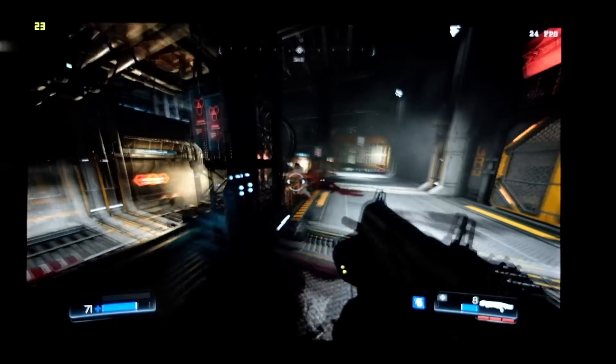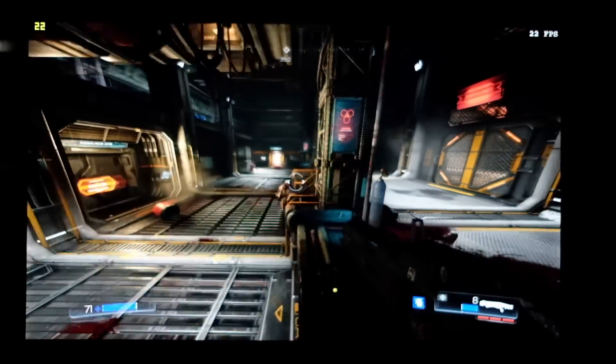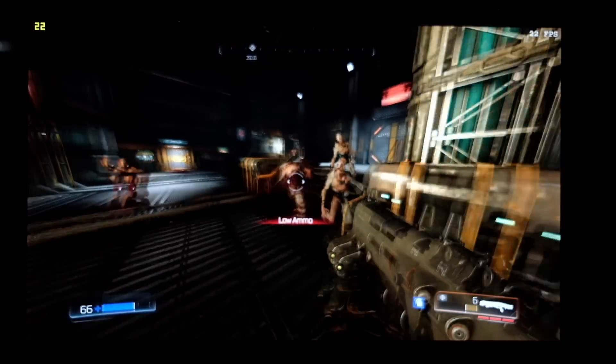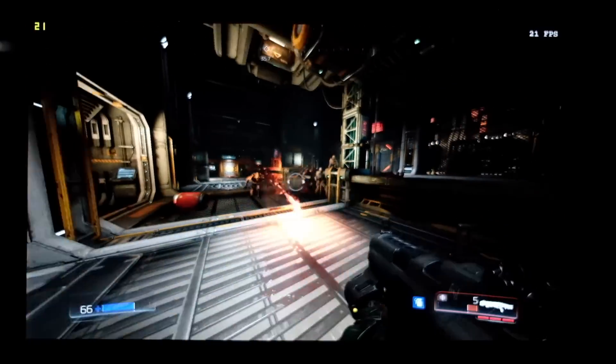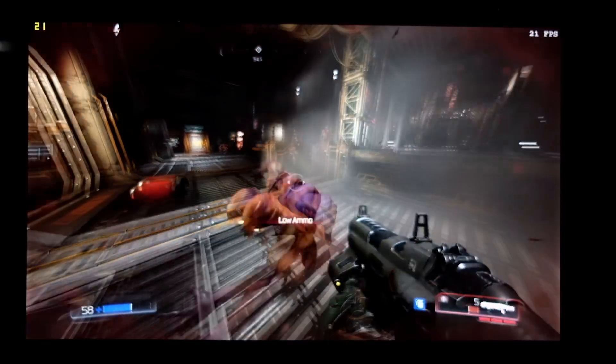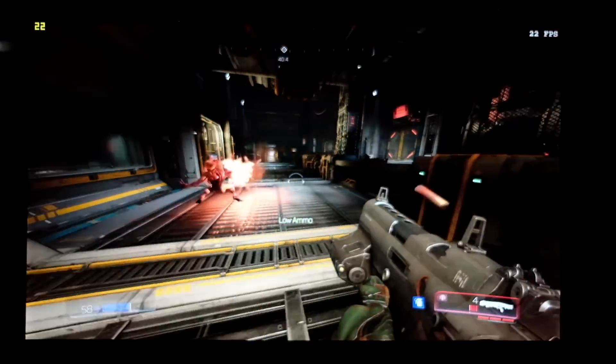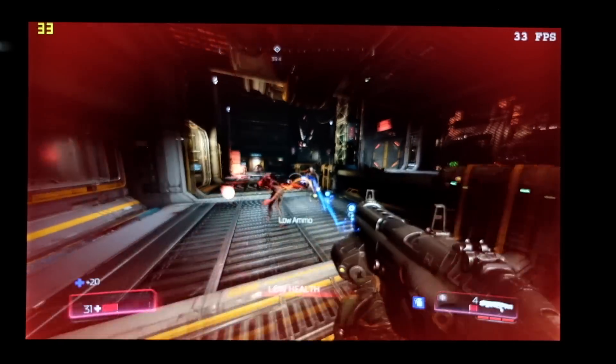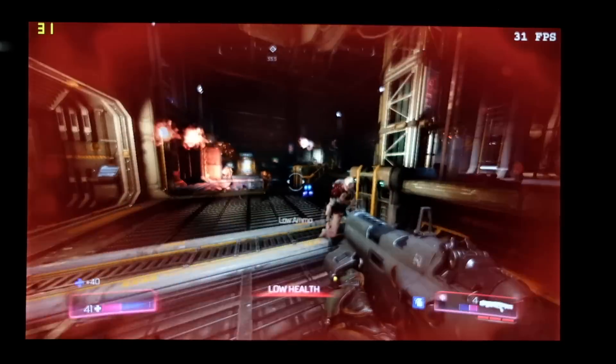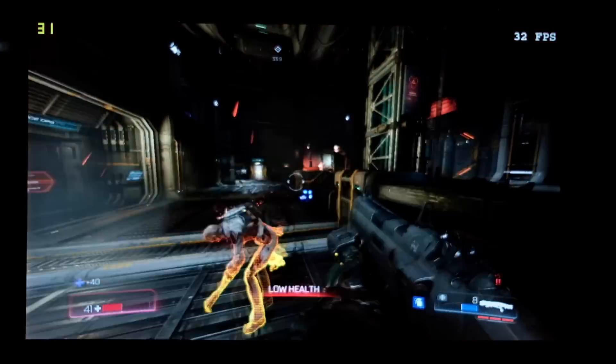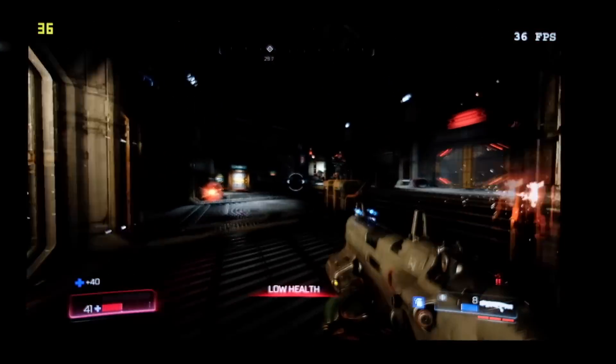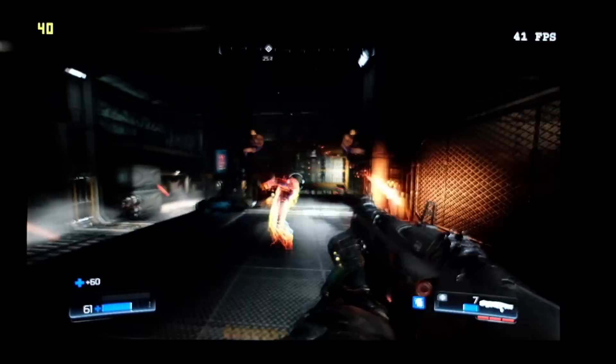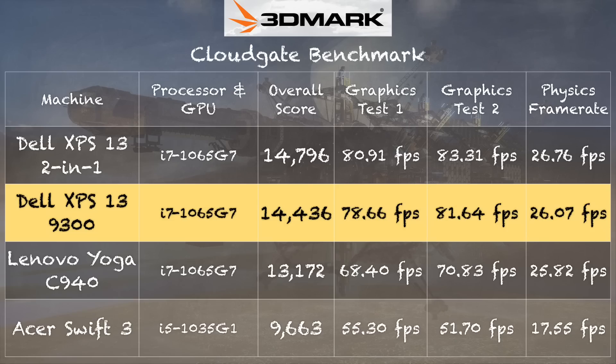Then we also ran the 2016 version of Doom there at 1080p, low settings we got between 20 and 30 frames per second. When we dialed things down to 720p, we got between 28 and 41 frames per second. And on the 3DMark CloudGate benchmark test, we got a score of 14,436.